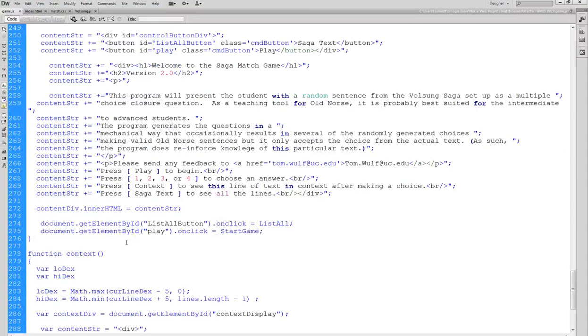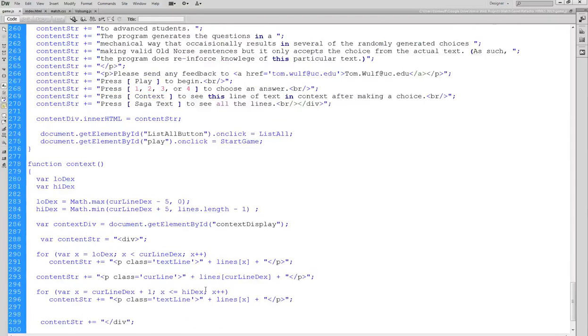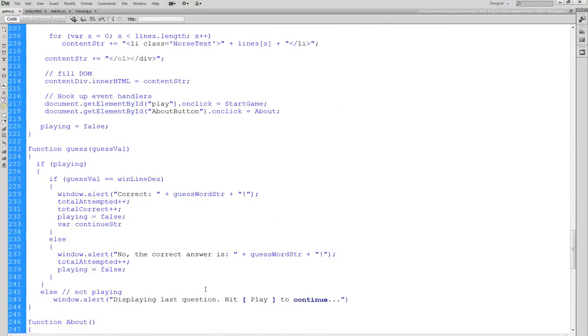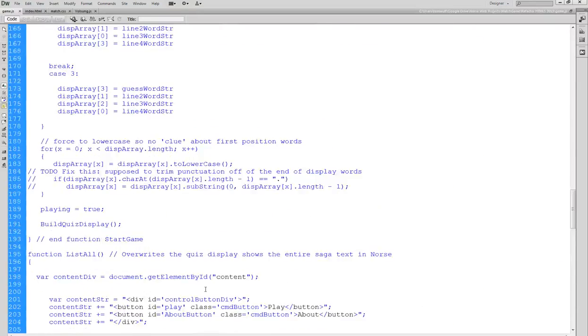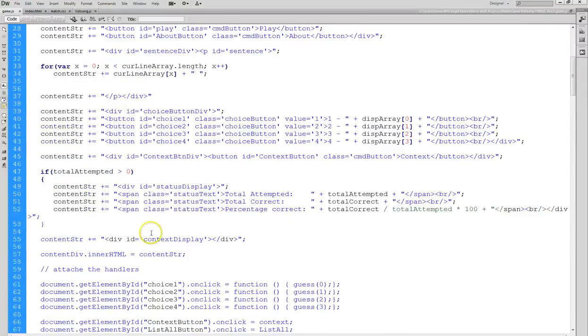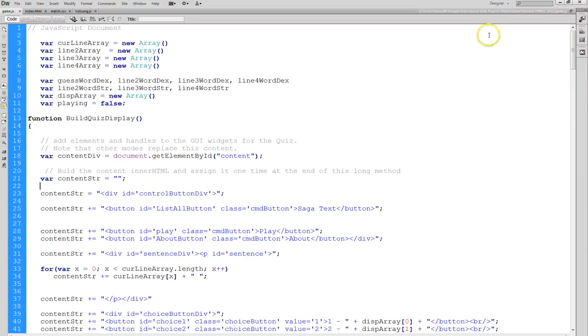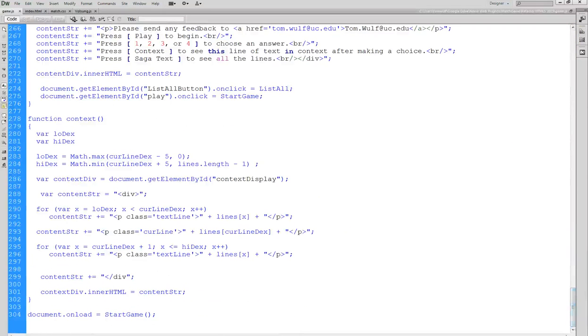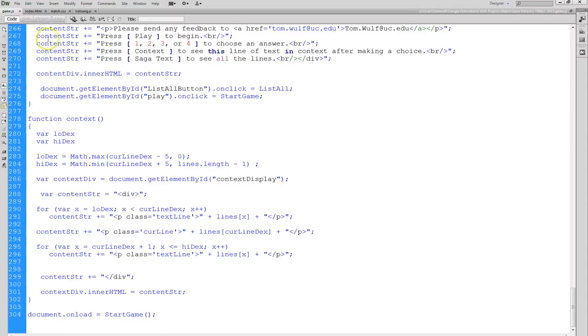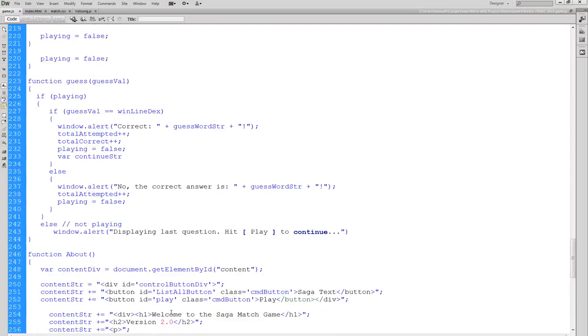You have to really understand the HTML to be able to follow this, because you've got HTML, CSS, and JavaScript all happening at once. Everything here is just a function definition, except at the very top where we have some variable initializers, and then at the very end of the file you can see the document onload startGame. What that does then is it rolls through, and when the document is loaded, then it launches the game.